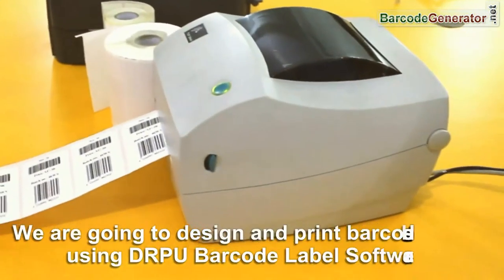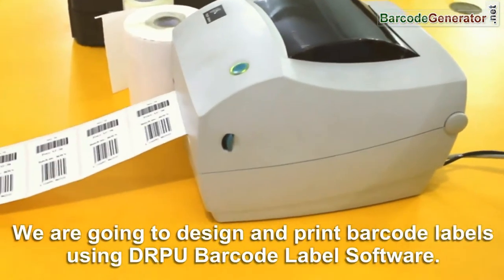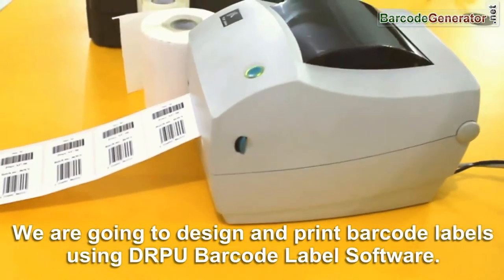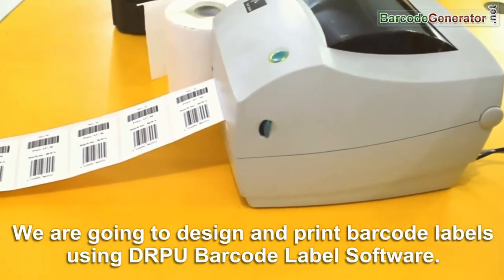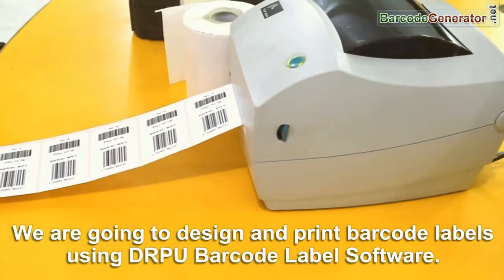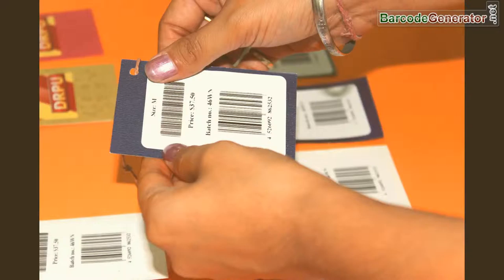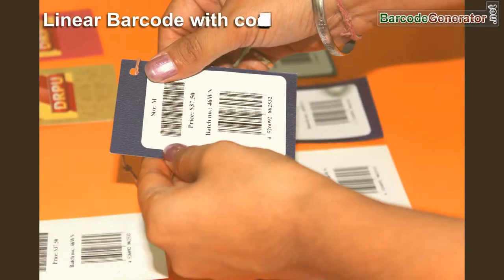In this video, we are going to design and print barcode labels using DRPU barcode label software.